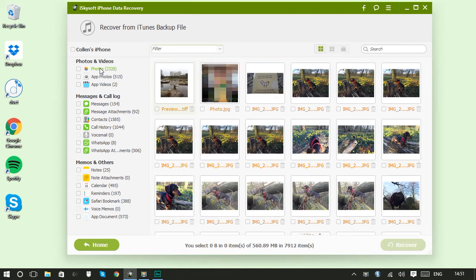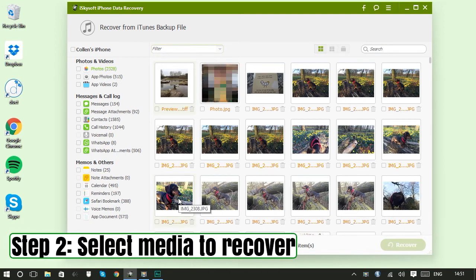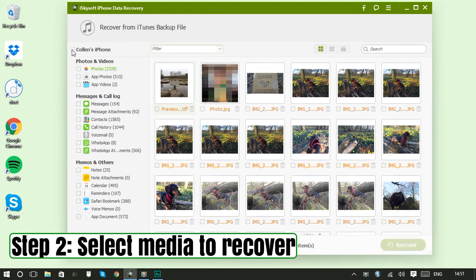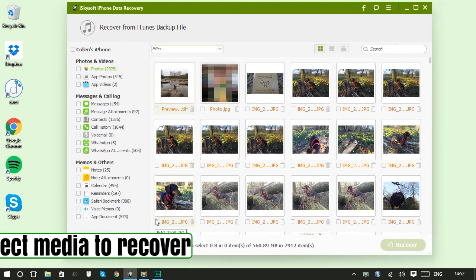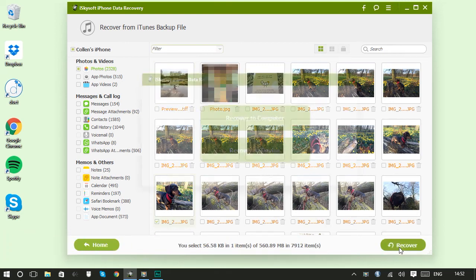So when you find what you're looking for, like I really wanted this photo of my dog here to recover, then just make sure all items are unselected at the top here. Then select the item that you want to recover. There we go. And click Recover.